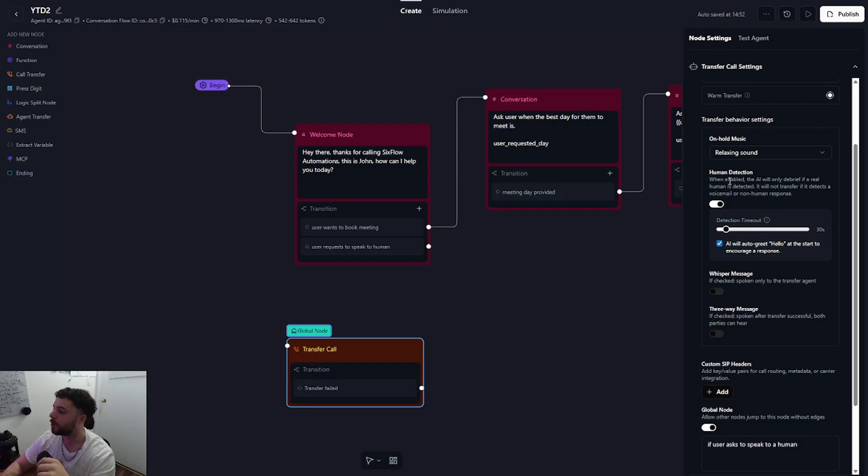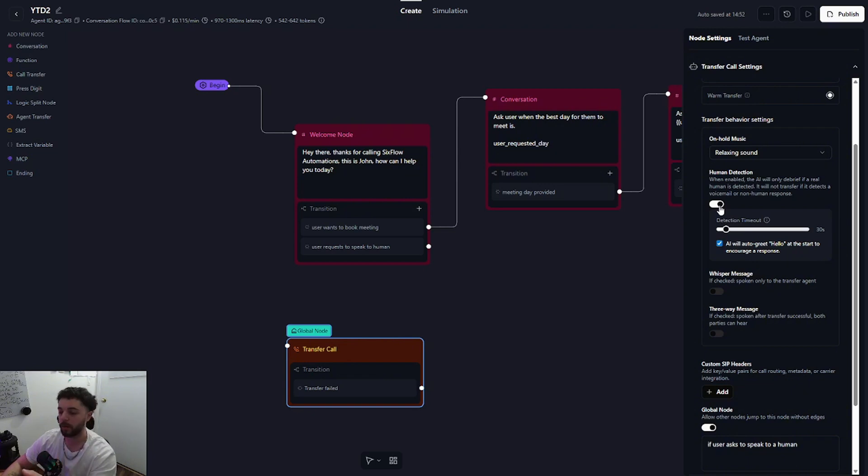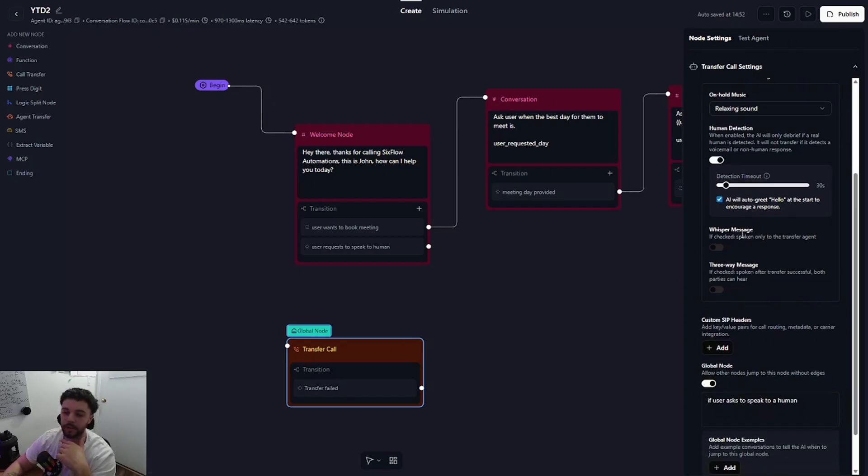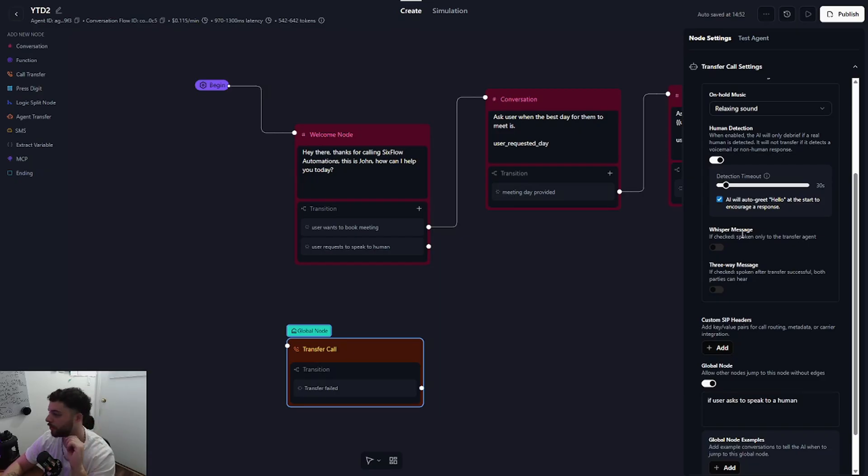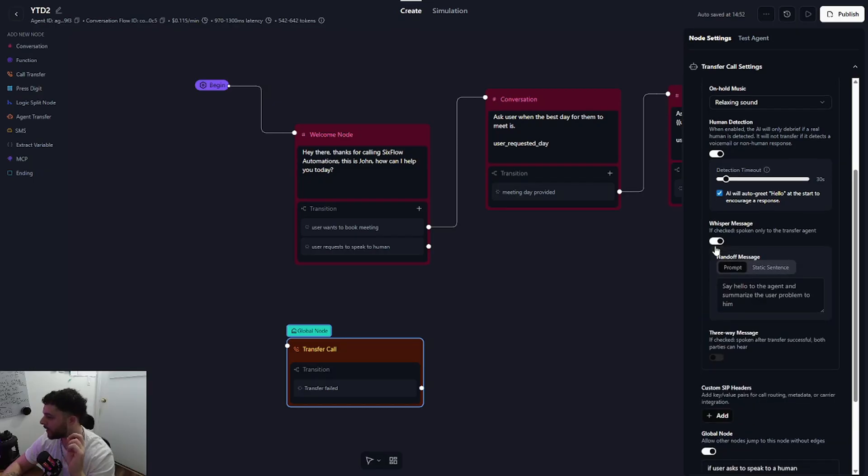The next thing we do want human detection enabled. So this is just going to allow the agent to detect if a human is on the other line where the call is being transferred to and you can set a detection timeout. I think 30 seconds is fine. Anything longer than that would probably be putting the other caller on hold for too long. Now let's go ahead and enable whisper message because this is where the magic is.